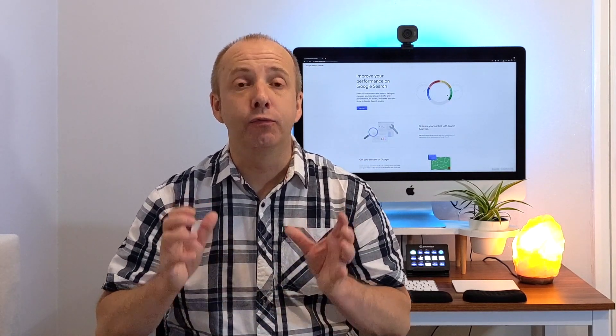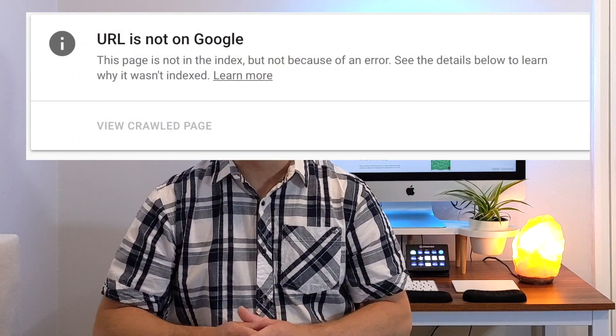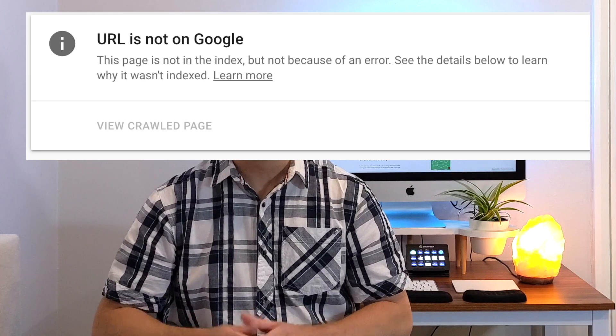It's crucial that the content that you have written is being found by Google. The worst notification you can get is this one you can see on screen now. The URL is not indexed, which means Google can't find your article. That means that your customers and your audience cannot find your article.